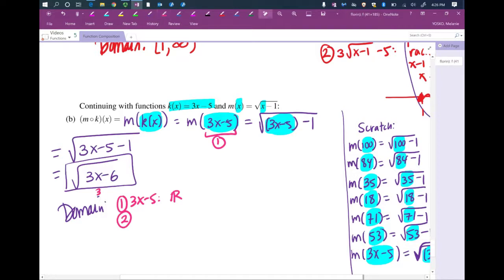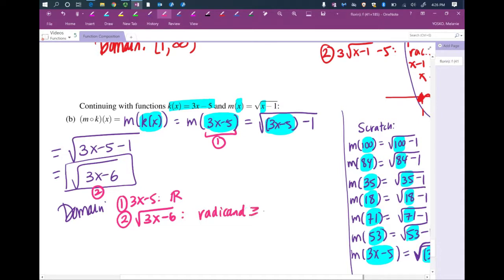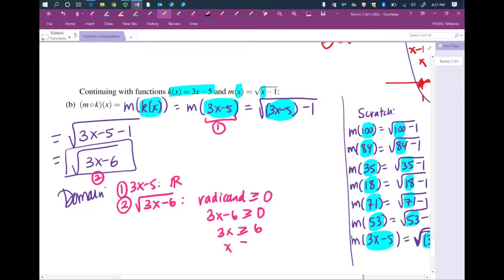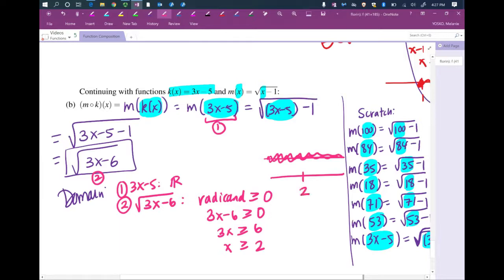Then we check piece 2 — the final simplified answer: the square root of 3x minus 6. That has a root with index 2, so it's an even root and we must ensure the radicand is not negative. So 3x minus 6 is greater than or equal to 0. Add 6 to both sides: 3x is greater than or equal to 6. Divide by 3: x is greater than or equal to 2. Piece 1 was all real numbers; piece 2 gives x greater than or equal to 2. Their intersection is x greater than or equal to 2.